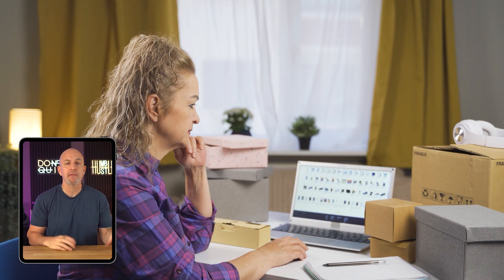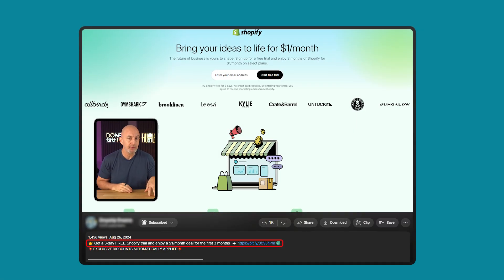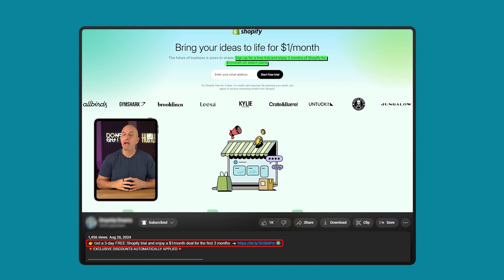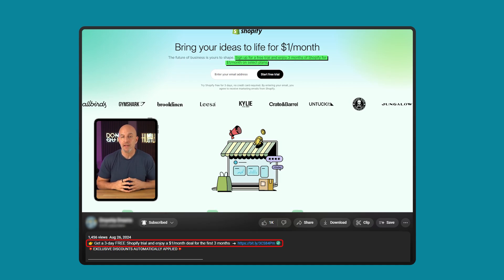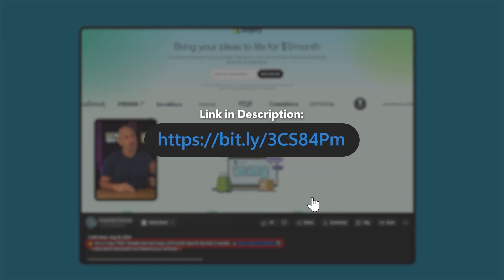But if you're just watching this because you're thinking about starting your own store, you can try Shopify for three days for free. And then it's just $1 a month for the next three months. So if you want to try that out, check out the link in the description below.